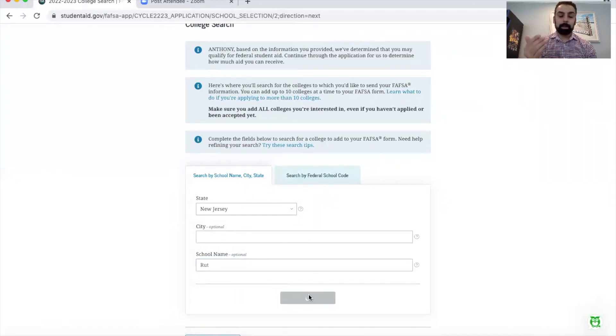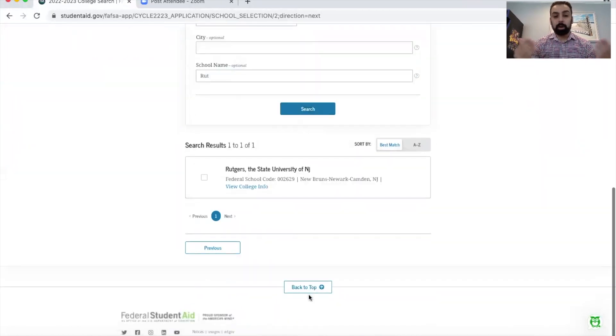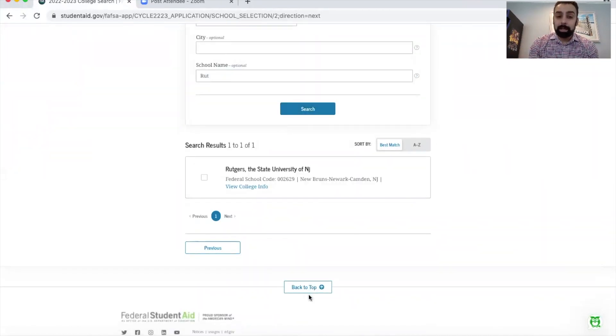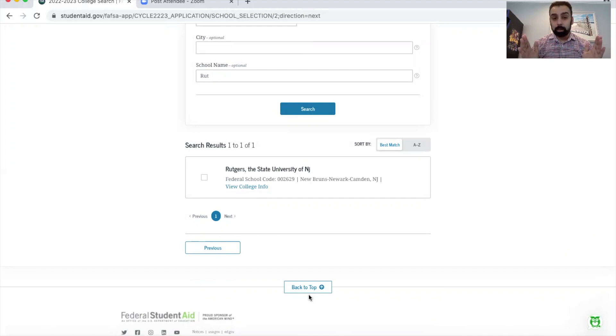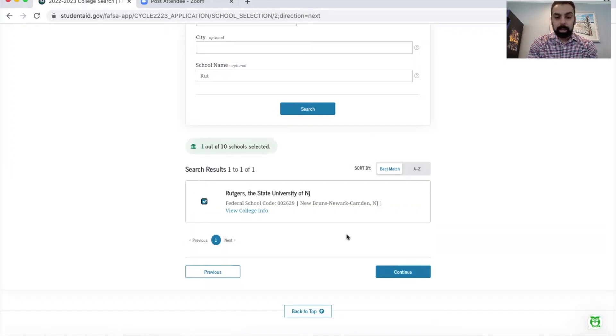I'll type in just R-U-T and click on search, and what you'll see pop up is a bunch of schools in New Jersey that start with R-U. You don't actually need the entire school's name and you don't need the school's federal code to be able to start adding schools to your FAFSA form.